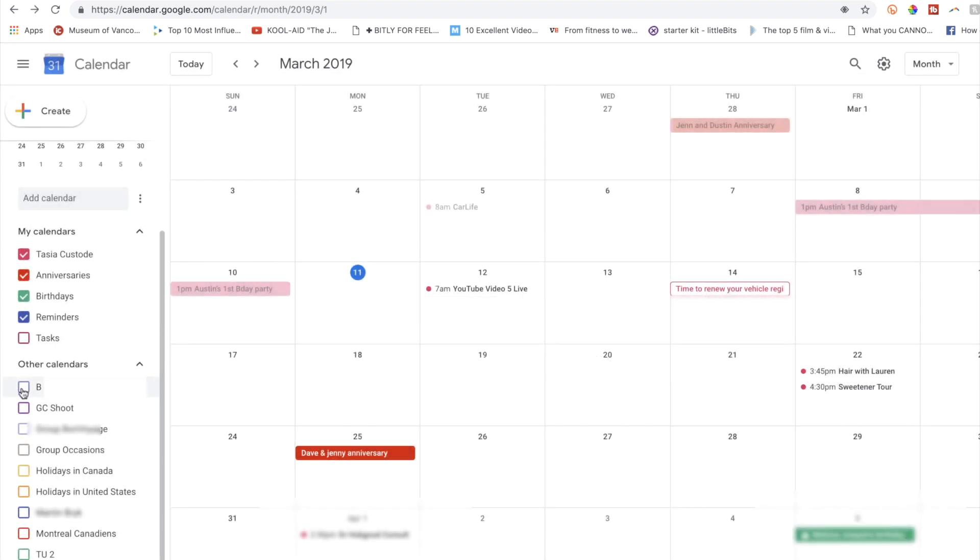To populate that calendar along with yours, just toggle it on. The check mark means you'll now have that calendar's events populated on your Gcal.